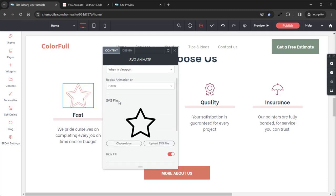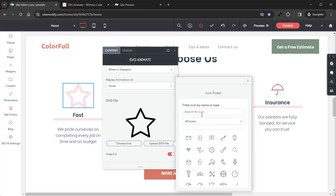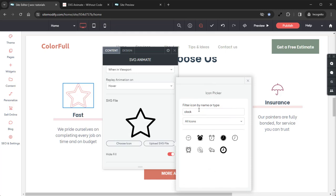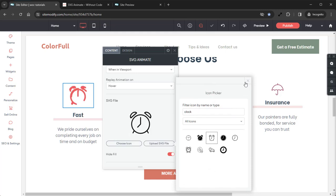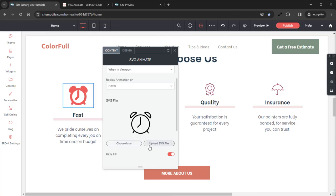Below that we have SVG File. This is where you will add your SVG image and you have two options for adding an SVG. We have Choose Icon, which will allow you to pick from the built-in SVG icons in the Builder — I'll go ahead and choose this icon and grab a Clock. And then we have Upload SVG File, which will allow you to upload your own SVG file to use in the widget.